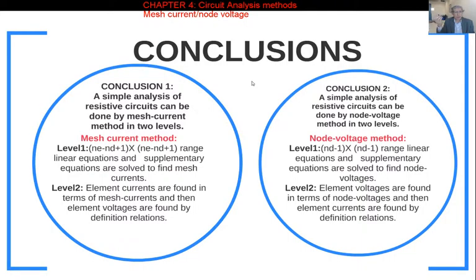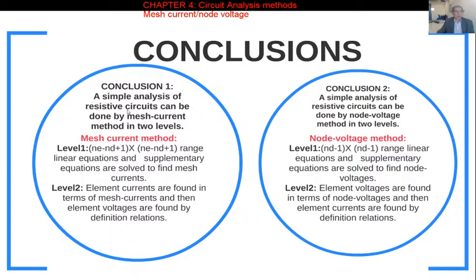Conclusion one says: a simple analysis of a resistive circuit can be done by the mesh current method in two levels. It is simple because we use a fewer number of equations. Resistive circuits are those which have independent sources plus resistors. If a circuit has these elements, it is called a resistive circuit.